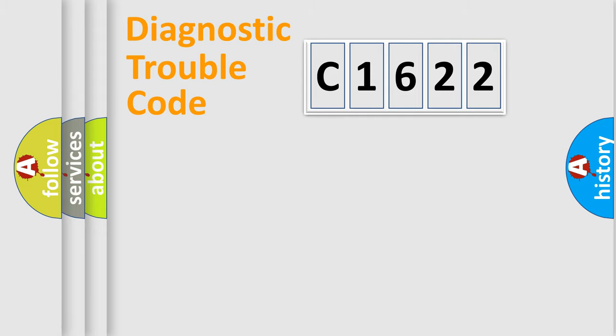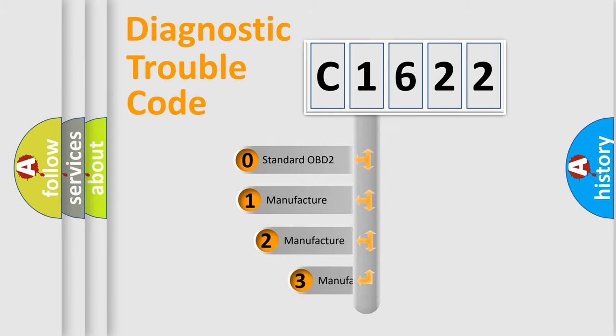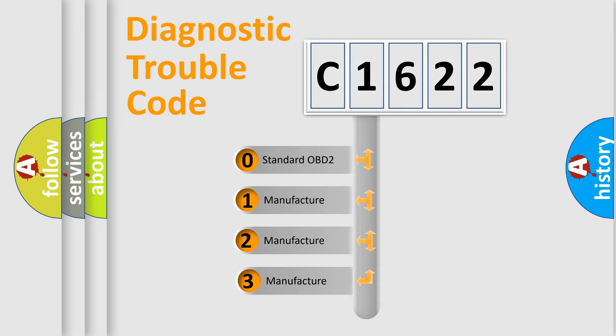Powertrain, body, chassis, network. This distribution is defined in the first character code.